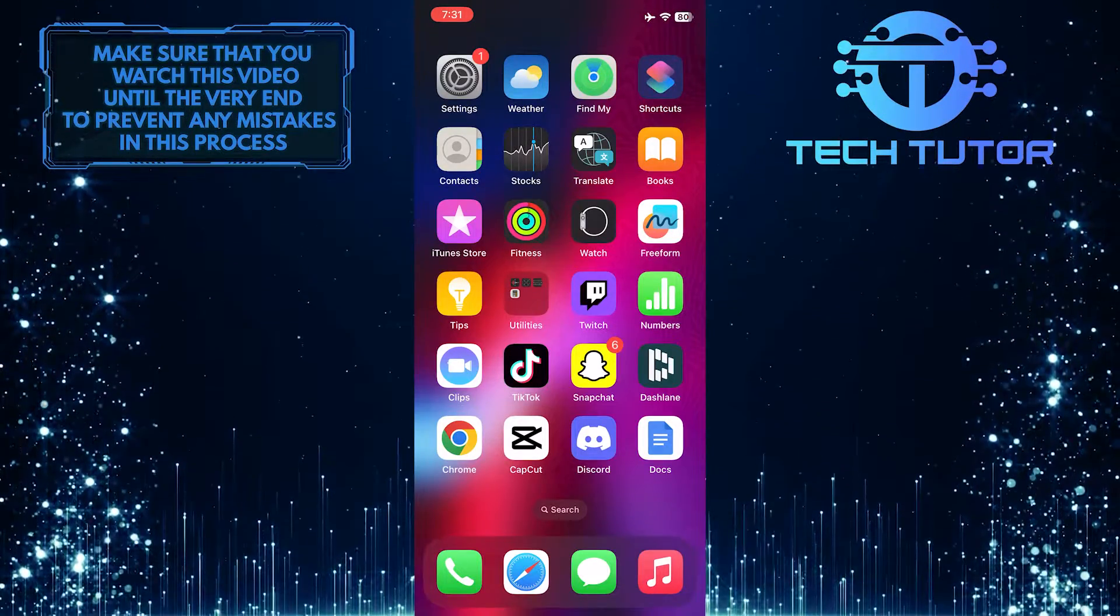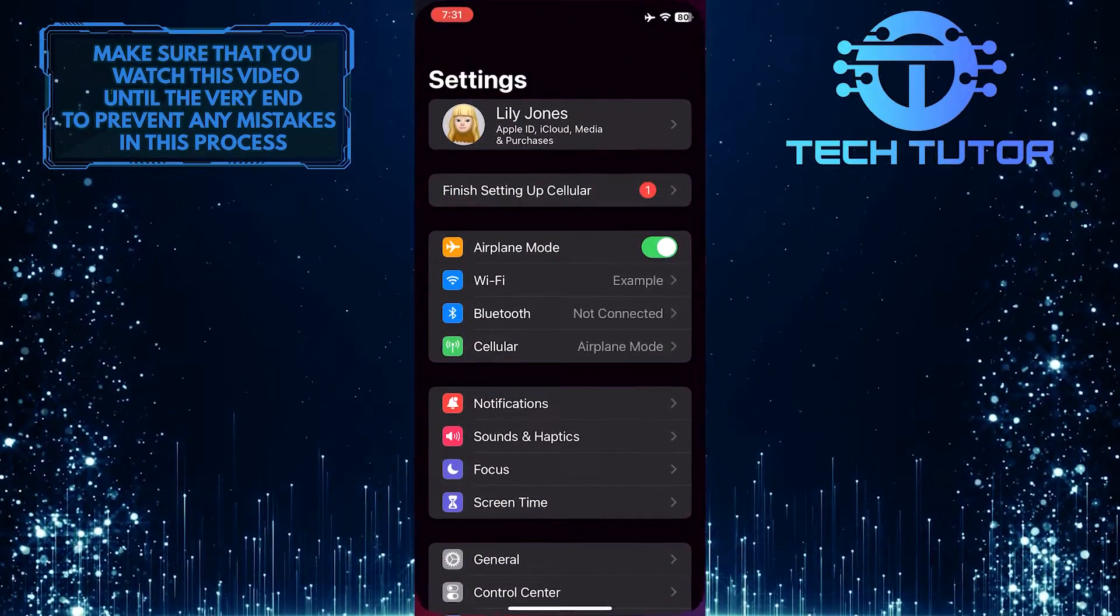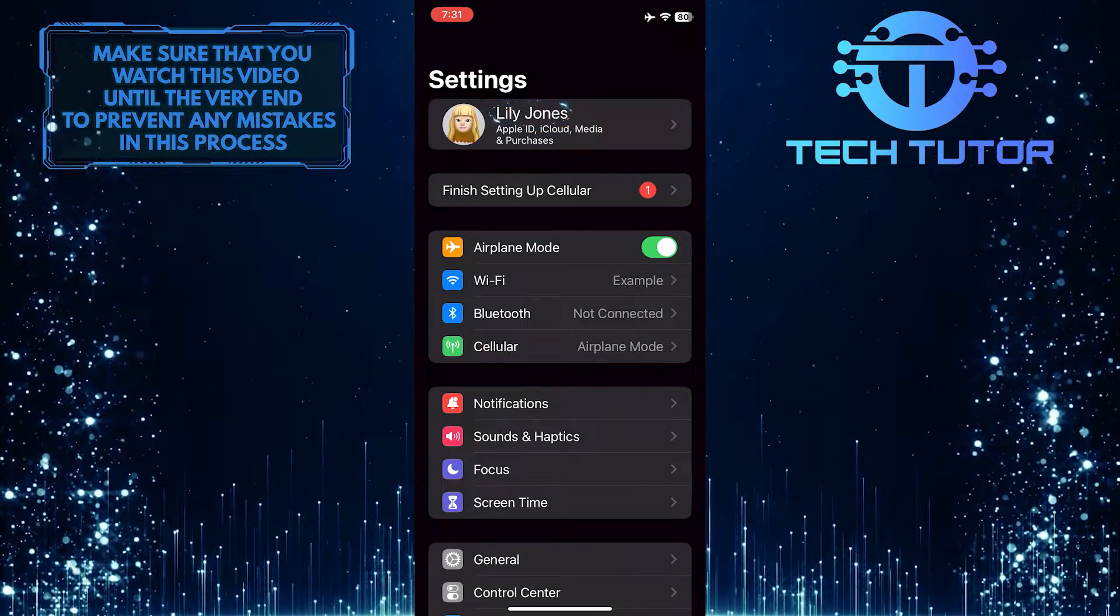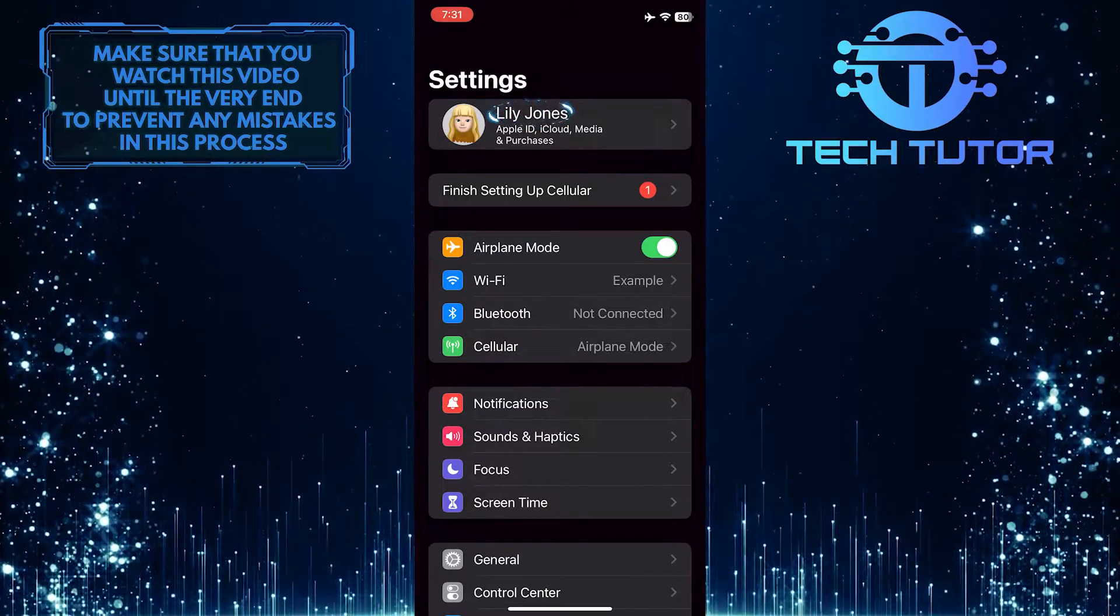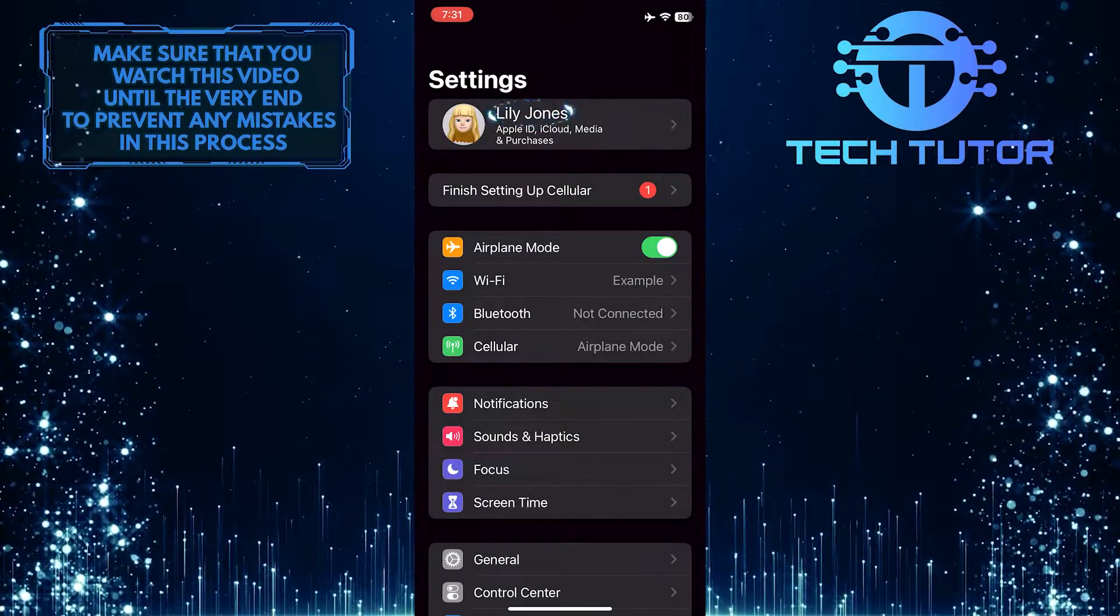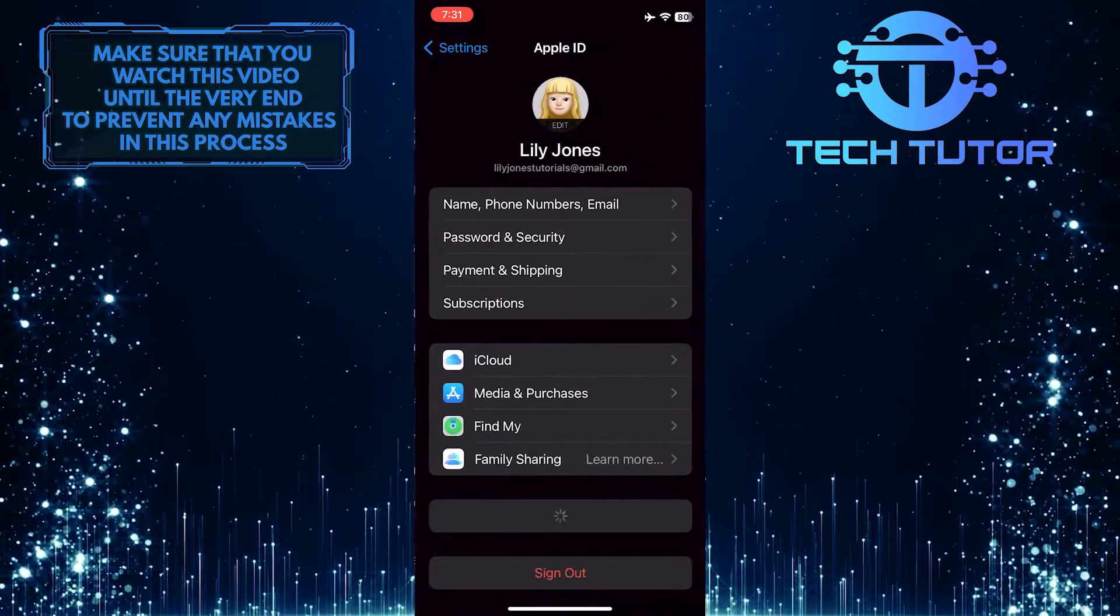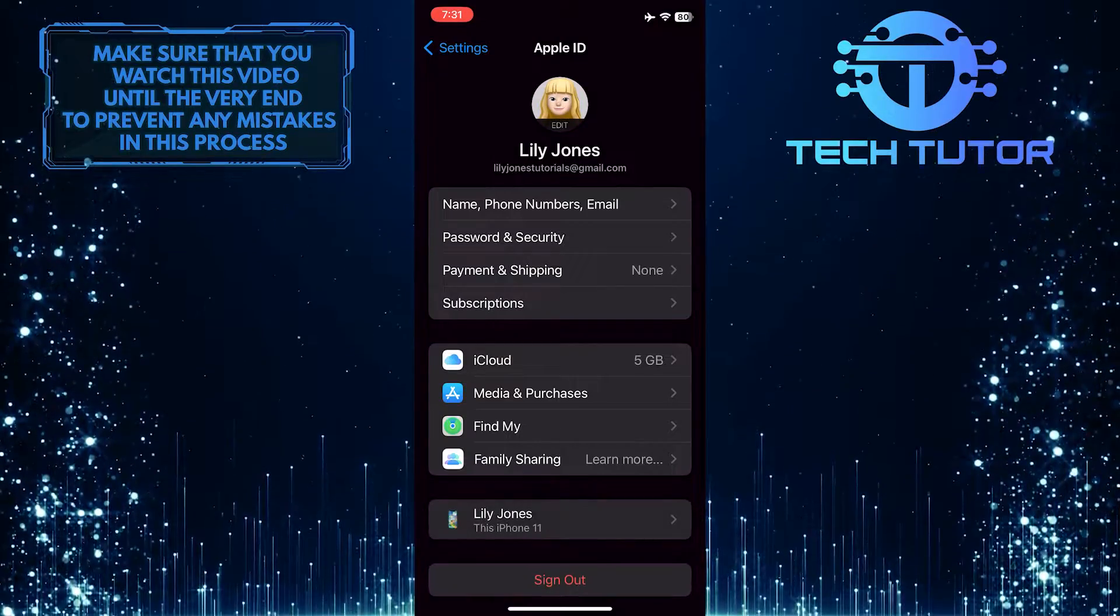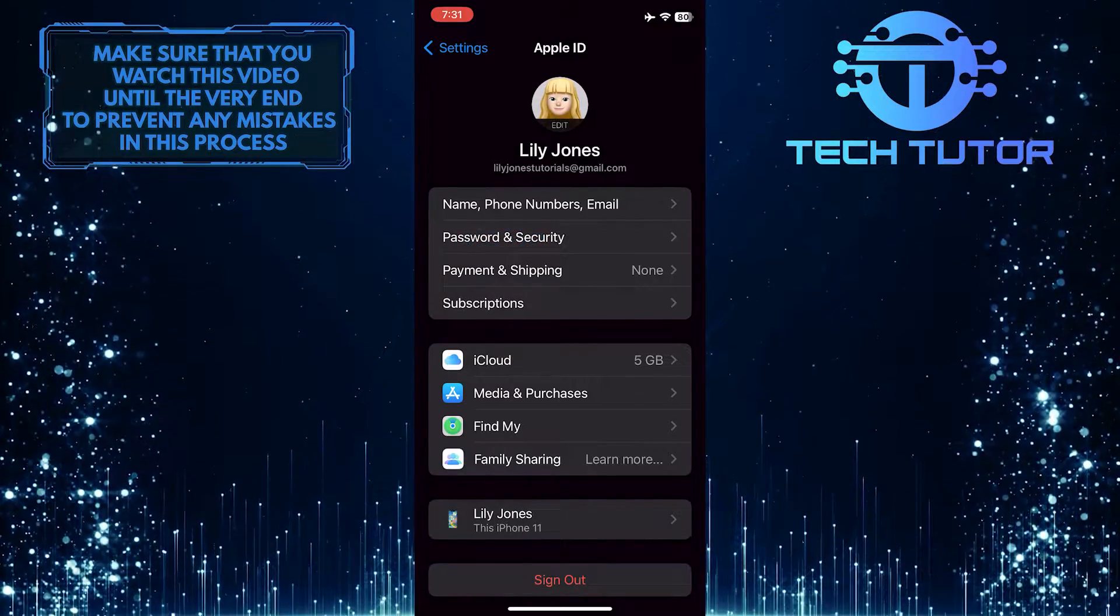To get started, open up the Settings app on your iPhone, tap on your name at the very top, and then tap where it says Password and Security.